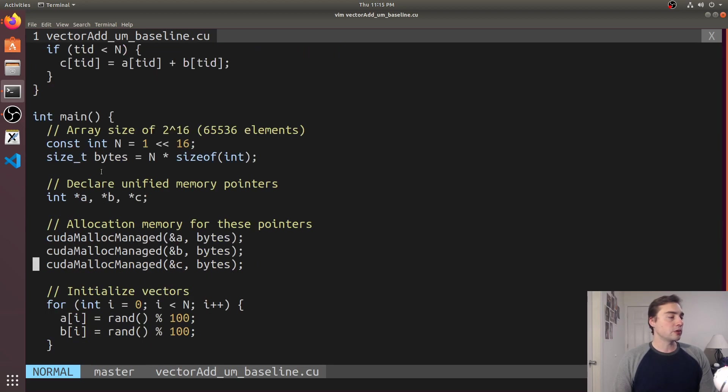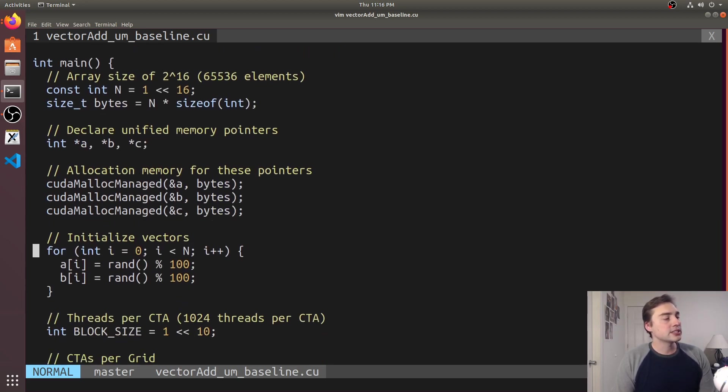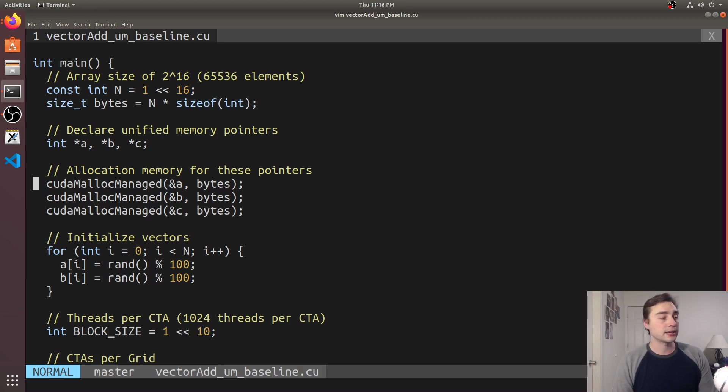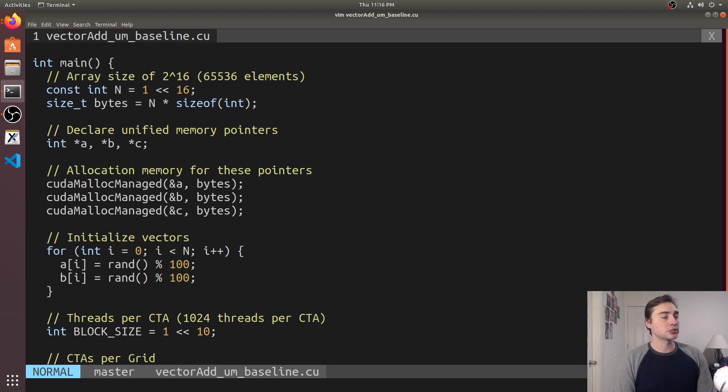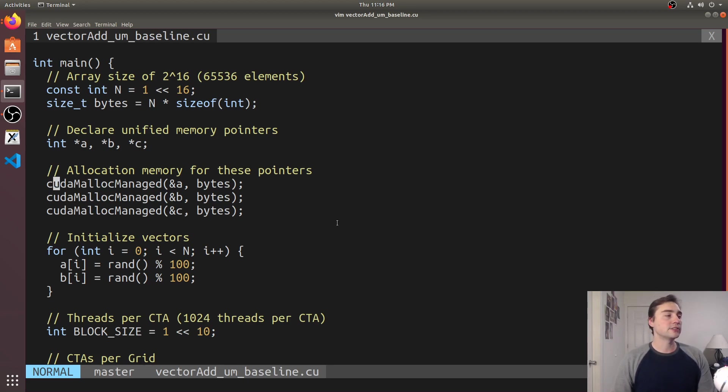So if we go to our main function you see we've replaced our CUDA malloc host or our normal CUDA malloc with a single CUDA malloc managed. So now we have one set of pointers to worry about instead of two.